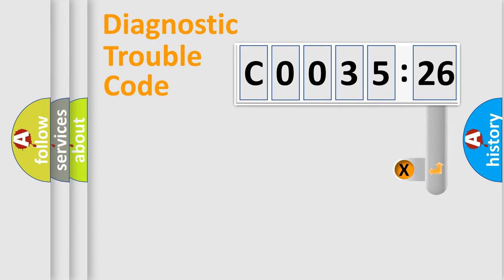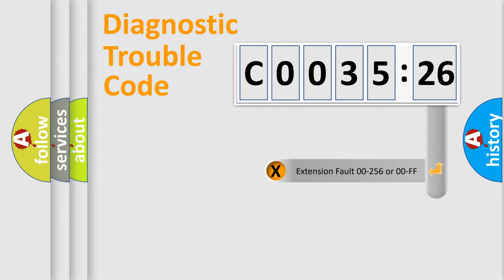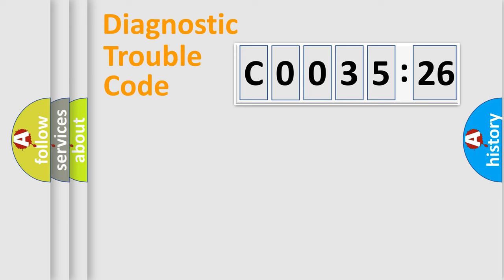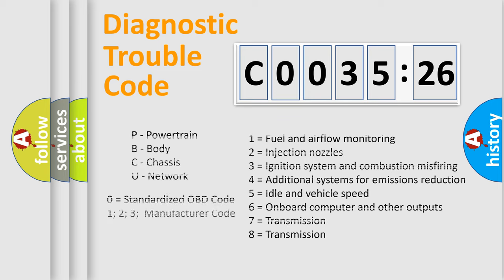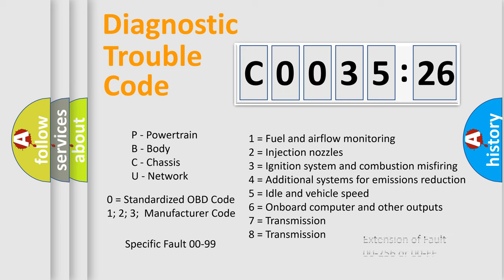The add-on to the error code serves to specify the status in more detail, for example, a short to the ground. Let's not forget that such a division is valid only if the second character code is expressed by the number zero.